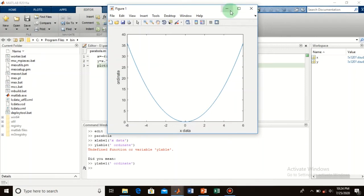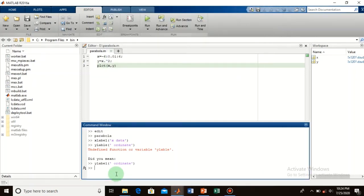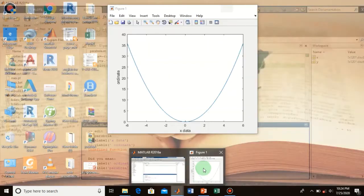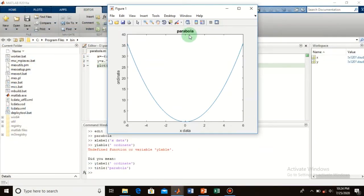You can also give a title to your plot. Type 'title' and name it 'parabola' — you can name it differently as well. Now check your plot — the title 'parabola' has been given to your plot. You can also do the same from your code.